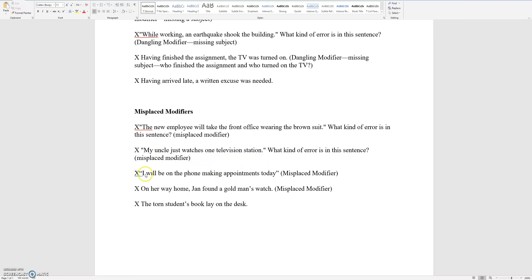I will be on the phone making appointments today. Who is making the appointments? It's definitely not your telephone making the appointments. So you want to move the modifier: 'I will be making appointments today on the phone.'